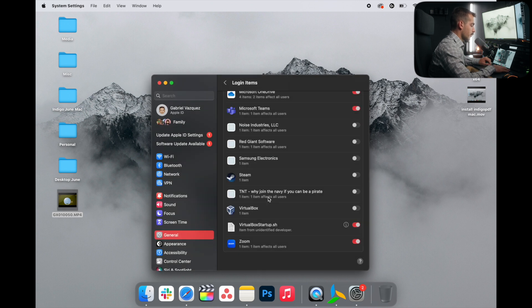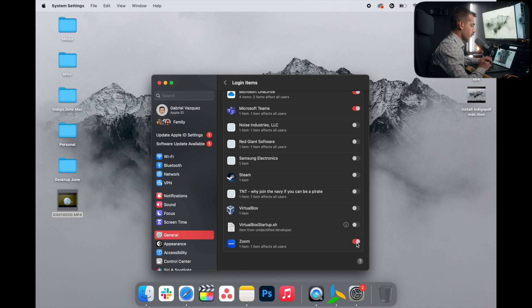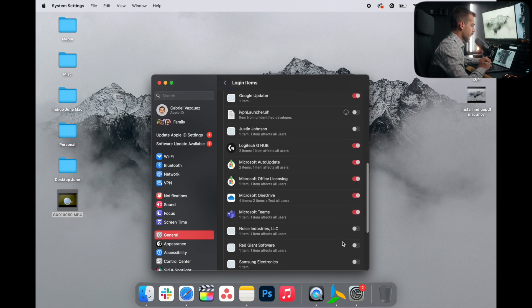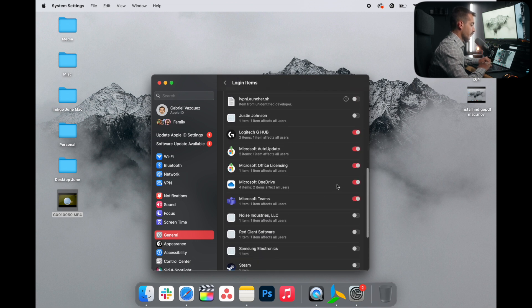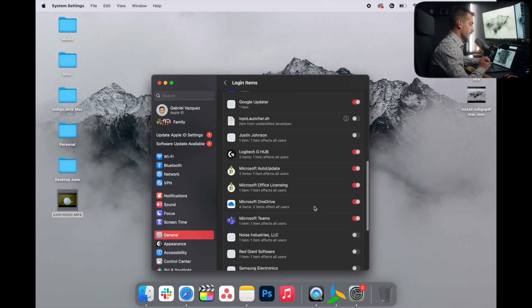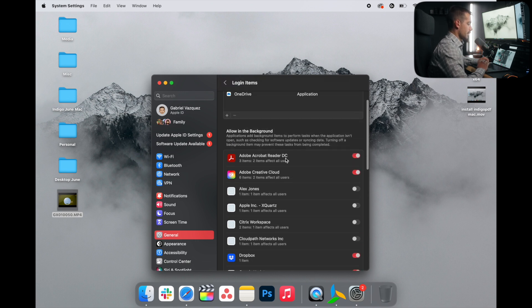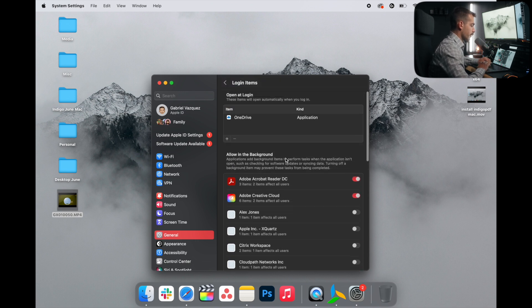In some cases, it'll require us to provide a password or fingerprint. I'll switch off Zoom as well. Google updater, Dropbox, and OneDrive are all fine with me because these are syncing on the regular with some of my different files. So I actually want those to start up when I turn on the computer.